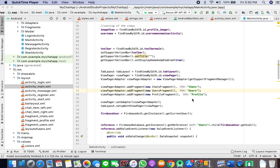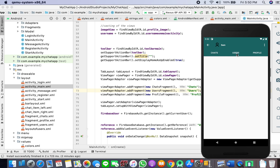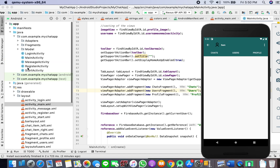Welcome to another tutorial where we are going to display the users that we have chatted with in the chat fragment. We want this so that if I have chatted with Tina, then it should appear here. What we will do is create a new model and we will do a lot of stuff in this tutorial, so let's get right into it.